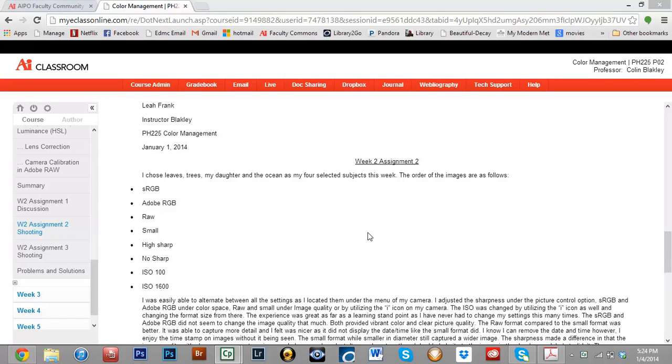Hello and welcome to the first of the series of YouTube video critiques. It's me, Collin Blakely, your instructor once again. How's everyone doing? So yeah, we're going to start by talking about Leah Frank's work.